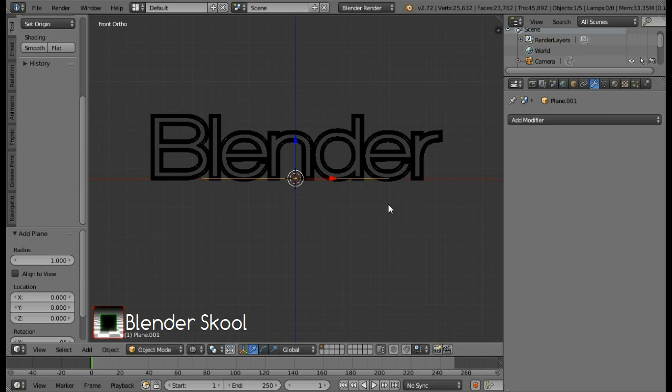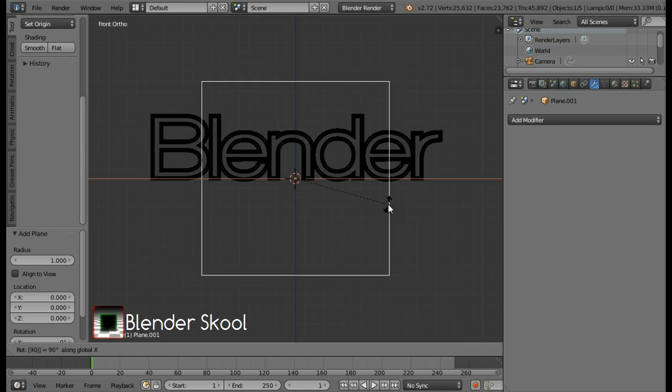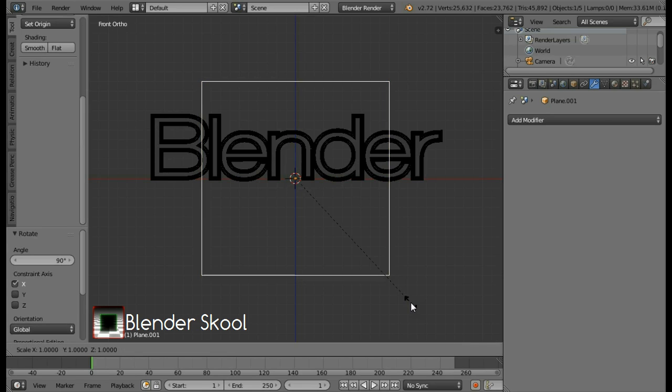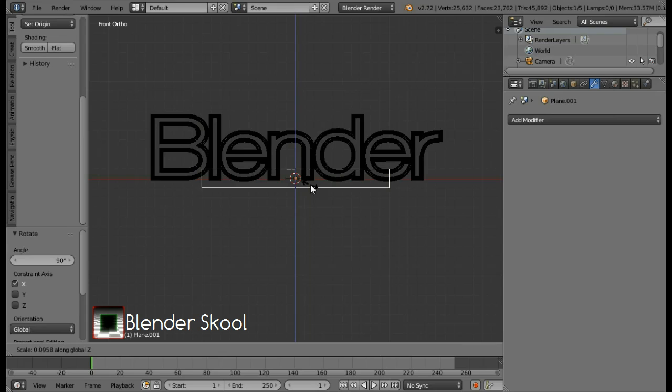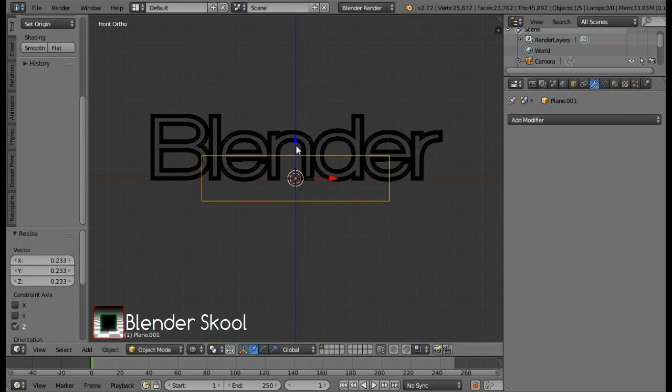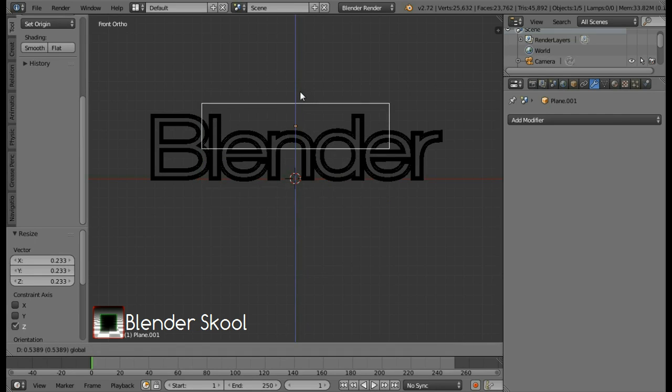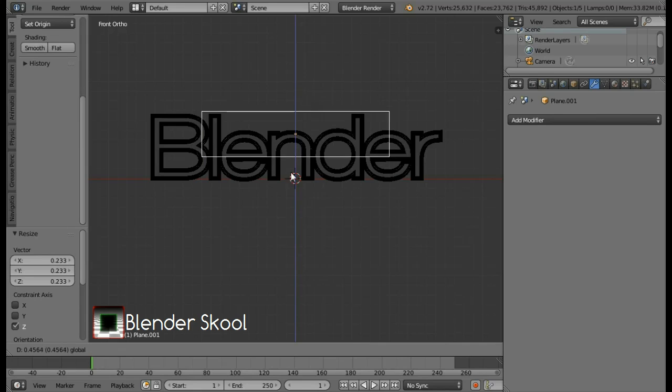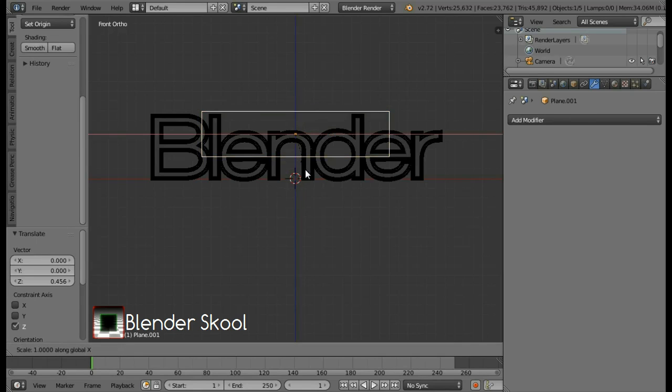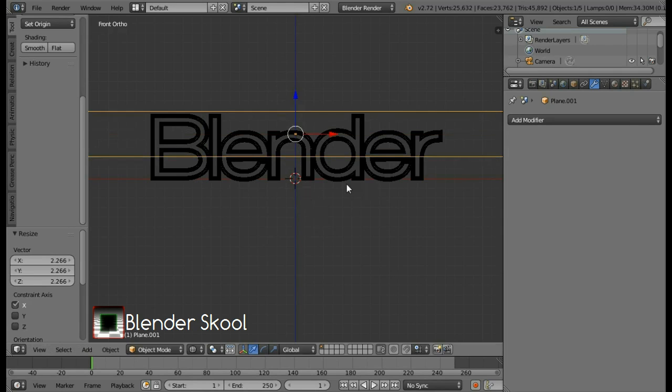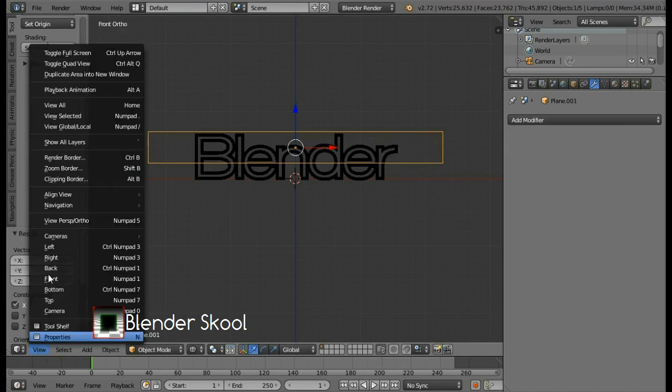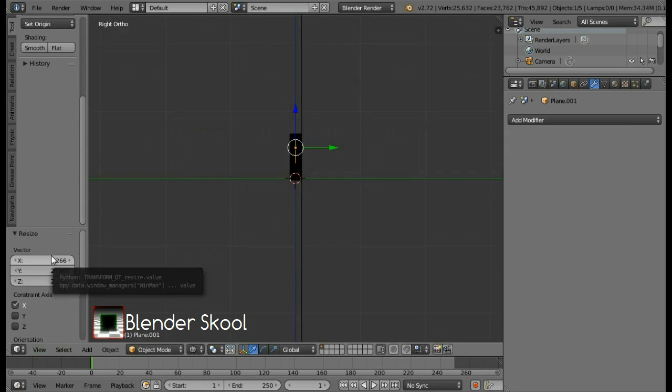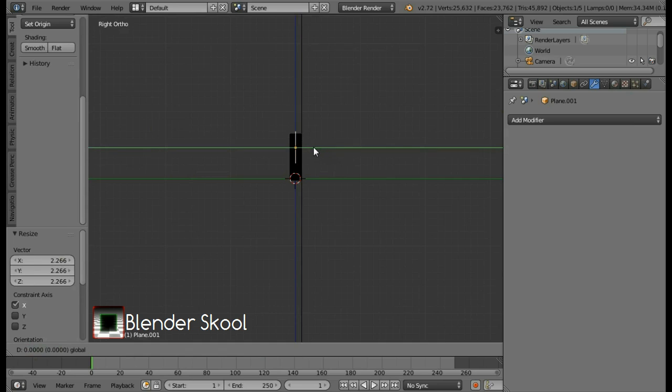Rotate this plane by pressing R, then X, then 90 and then enter. Then press S and then Z for the Z axis. Then scale this plane. There is a Z axis above this much. Move this plane over here using the blue arrow. Then press S and then X for the X axis. And make the plane a bit more longer. Come in the right view again by going to the view menu and then select right. And move this plane in front of the text using the green arrow.